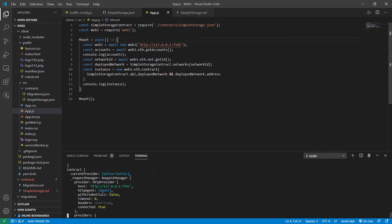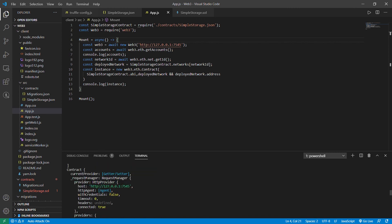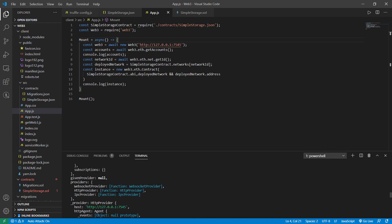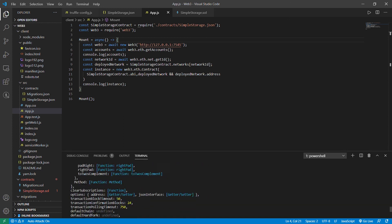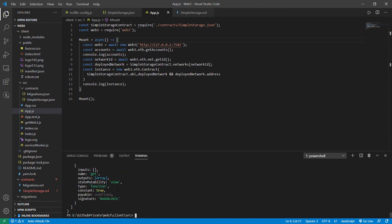There's a lot of logging. The 10 entries are the accounts. This is the contract — it has this HTTP provider, you can see the host, and there are a lot of functions listed inside it that we can use. So you can see this much is working. Let's try running some other function next.